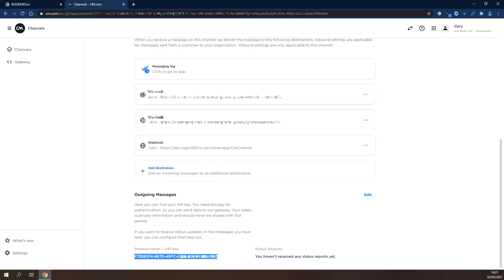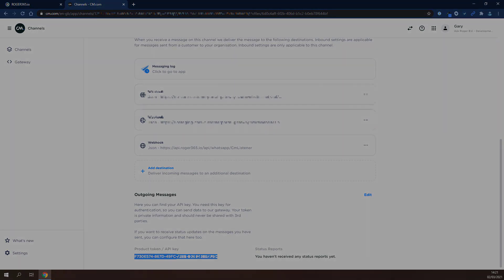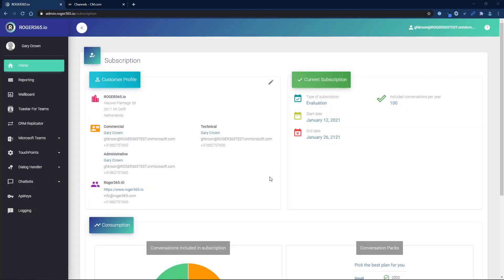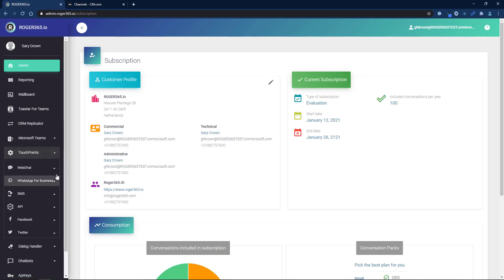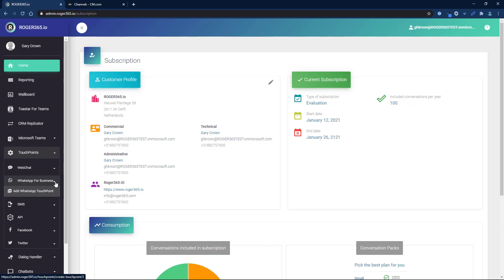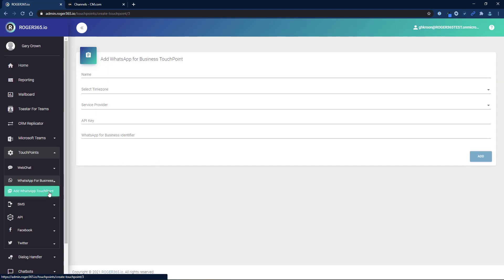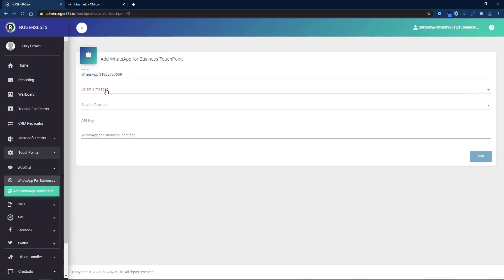Now we'll finish the setup using the Roger365.io admin portal. In the left navigation bar, select Touchpoints, WhatsApp for Business, and click on Add WhatsApp Touchpoint. Enter a friendly name, select the correct time zone,